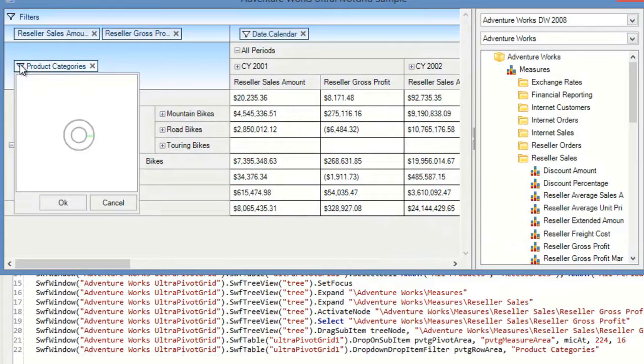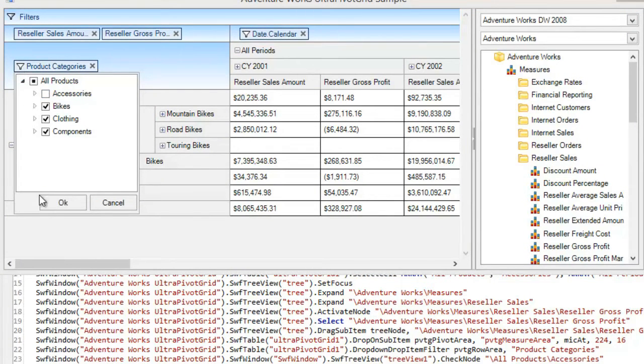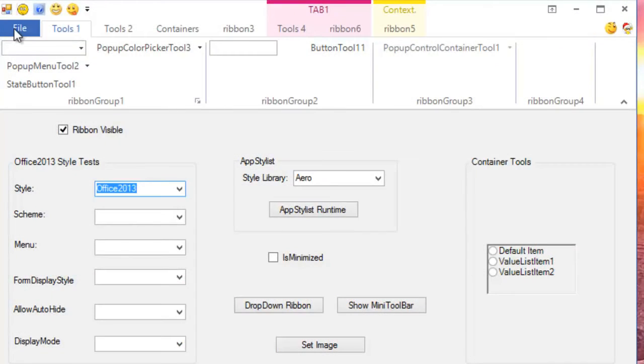In addition, we added some great improvements to our tab controls and toolbars manager.